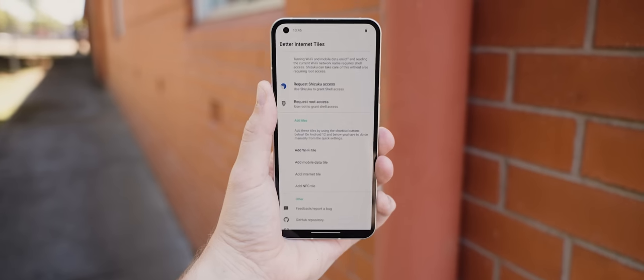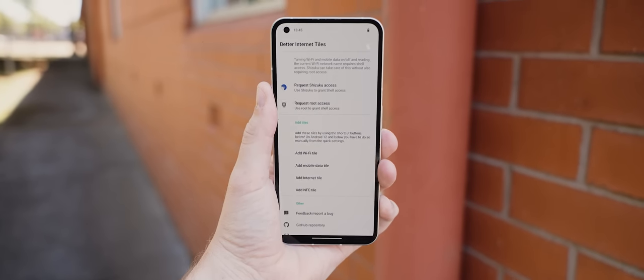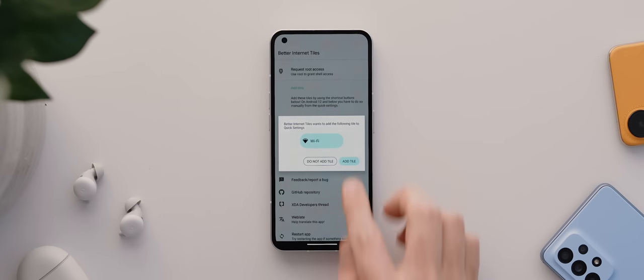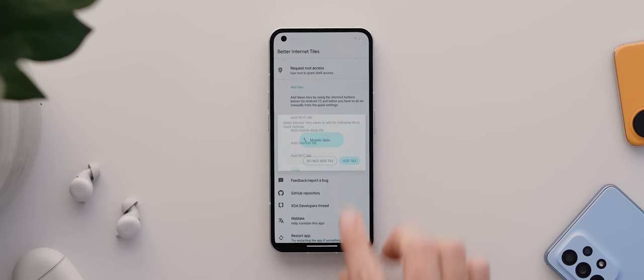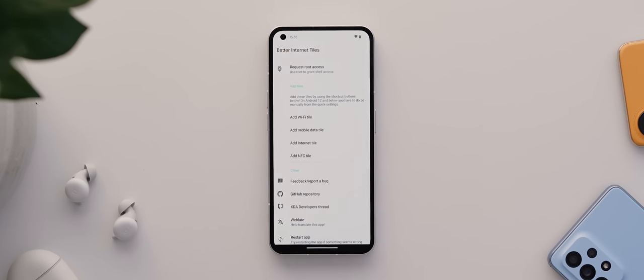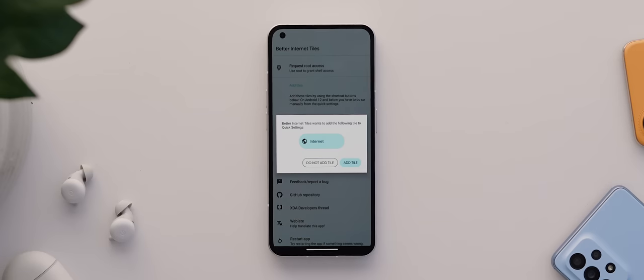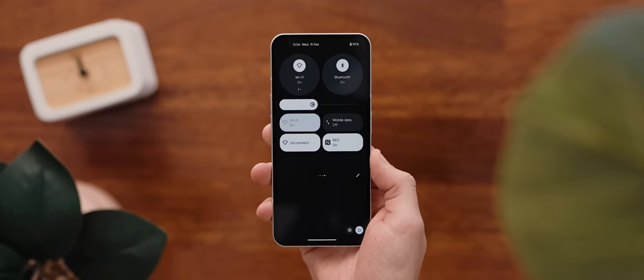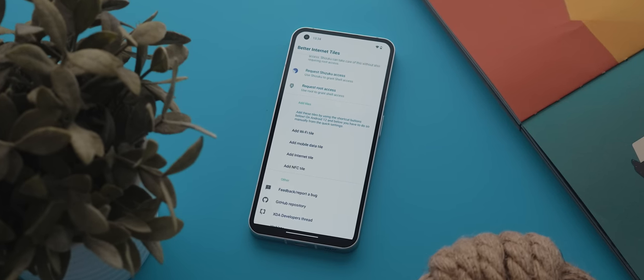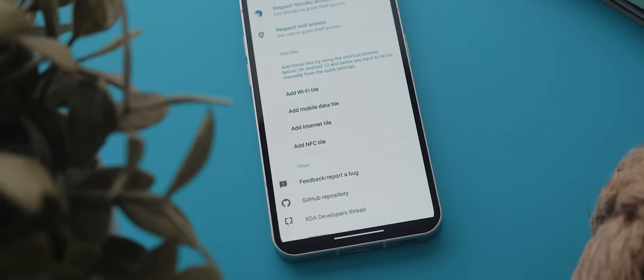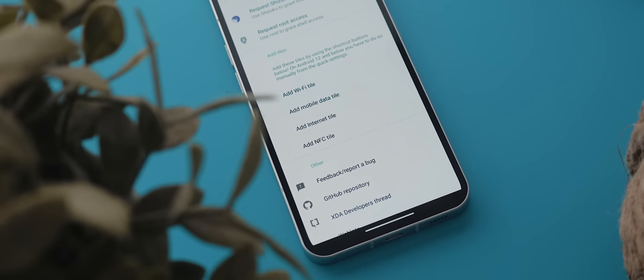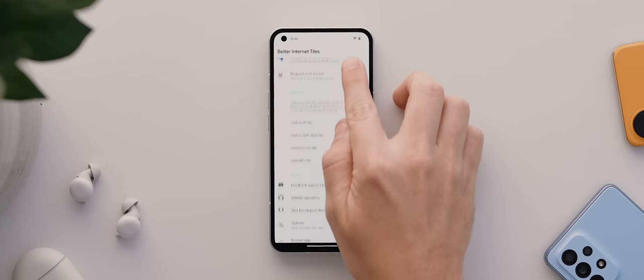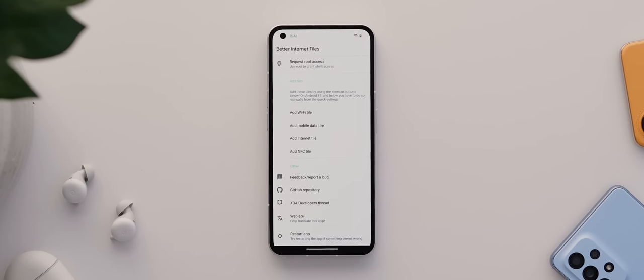But with Better Internet Tiles, you get the option to add four new tiles: a dedicated Wi-Fi tile, a mobile data tile, an NFC tile, but then a brand new upgraded internet tile, which allows it to actually toggle between Wi-Fi and mobile data properly. Now, you can use this app simply by granting access via the Shizuku application. But for me, I much prefer the speed and simplicity of granting access via root.